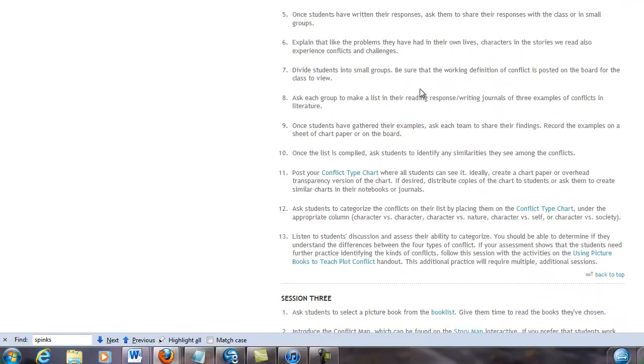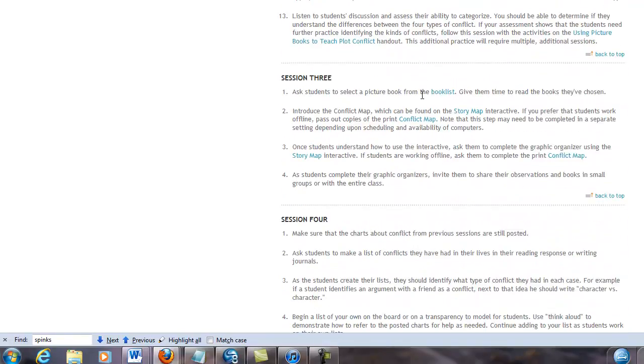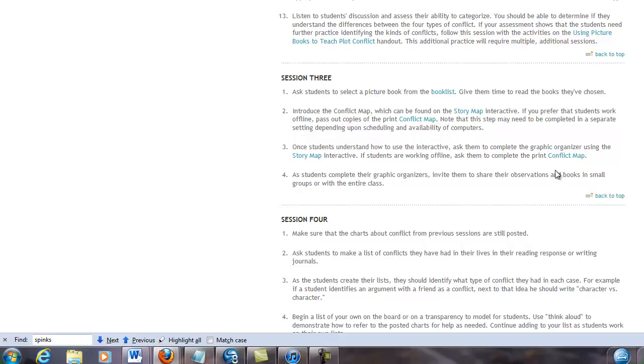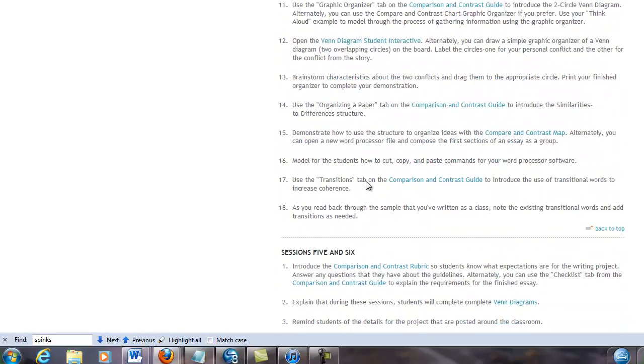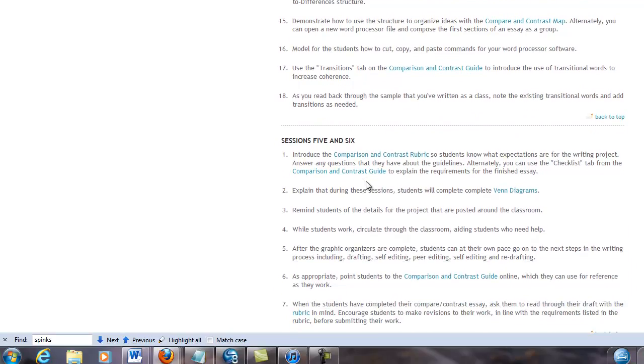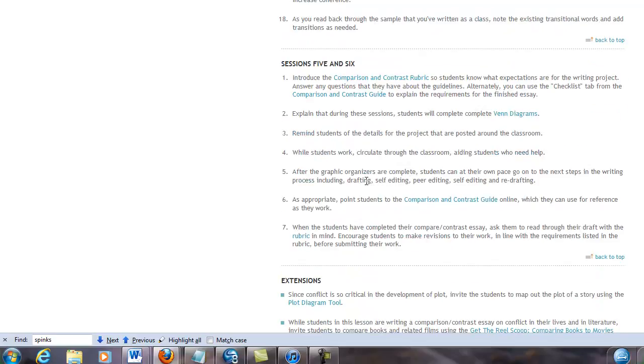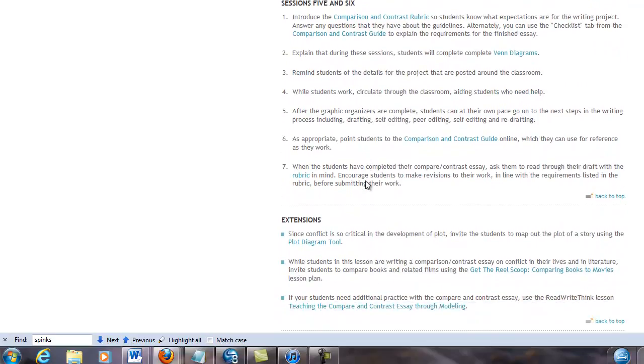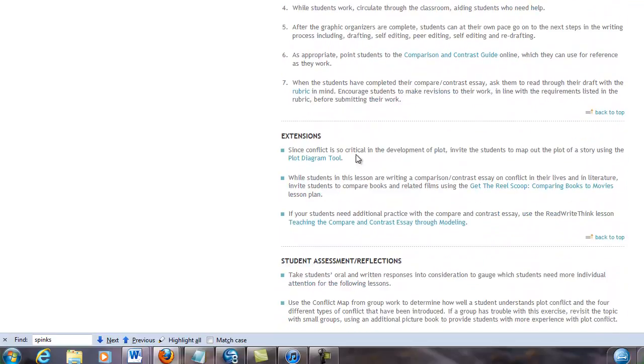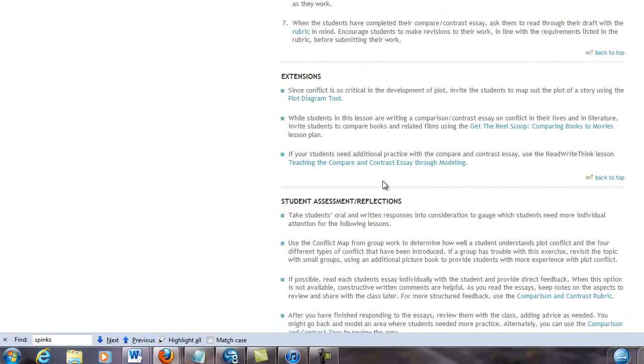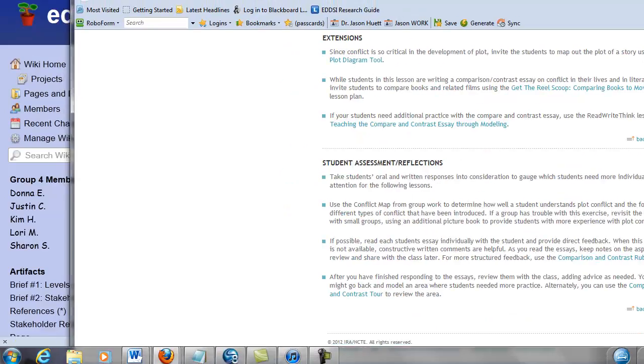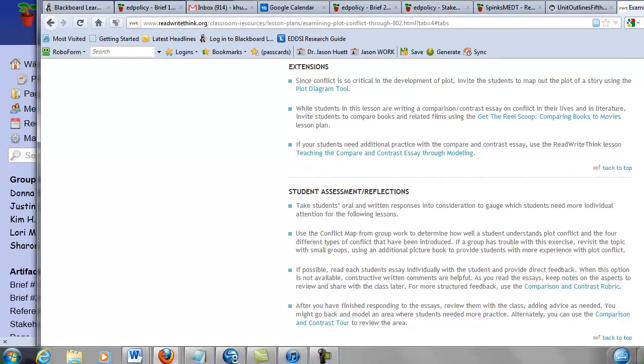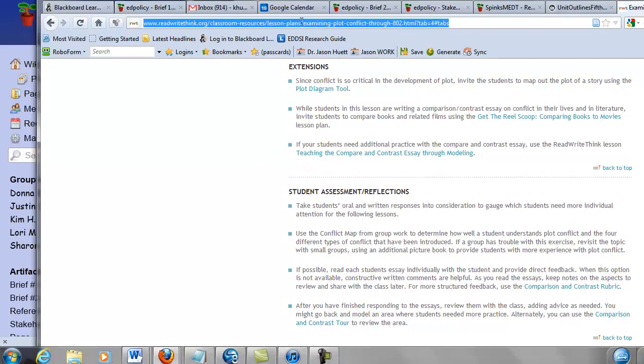Here's session two. It's got 13 steps. Notice there's links out to different resources. Session four, wow, it's a multi-step session. Sessions five and six. Then some extensions, some student assessment activities. There's a lot here for you to talk about and work with for the unit plan analysis assignment. I'm going to go ahead and give you the link to this particular plan and just stop talking in this video. Just leave that with you for now.